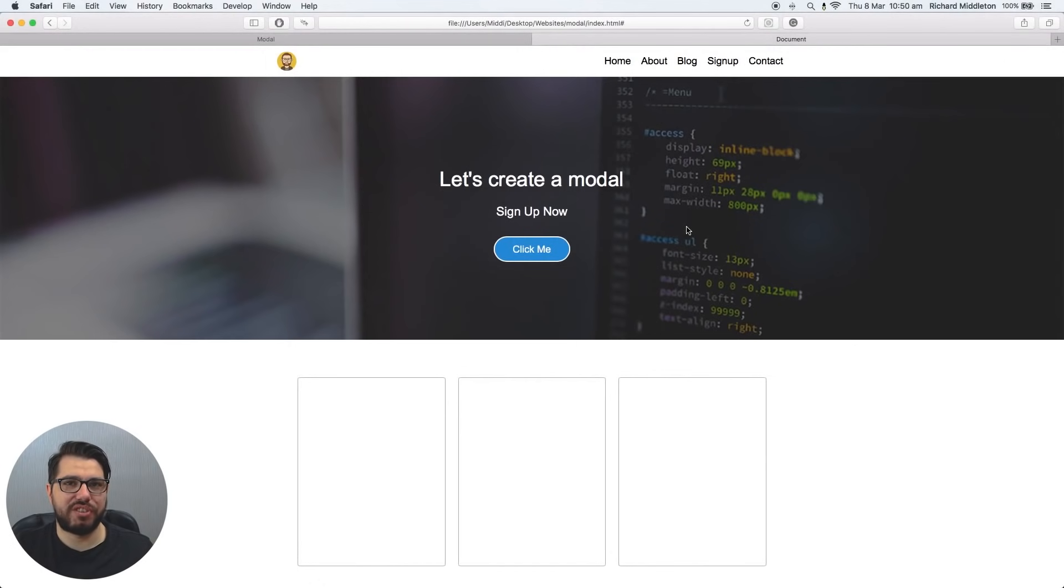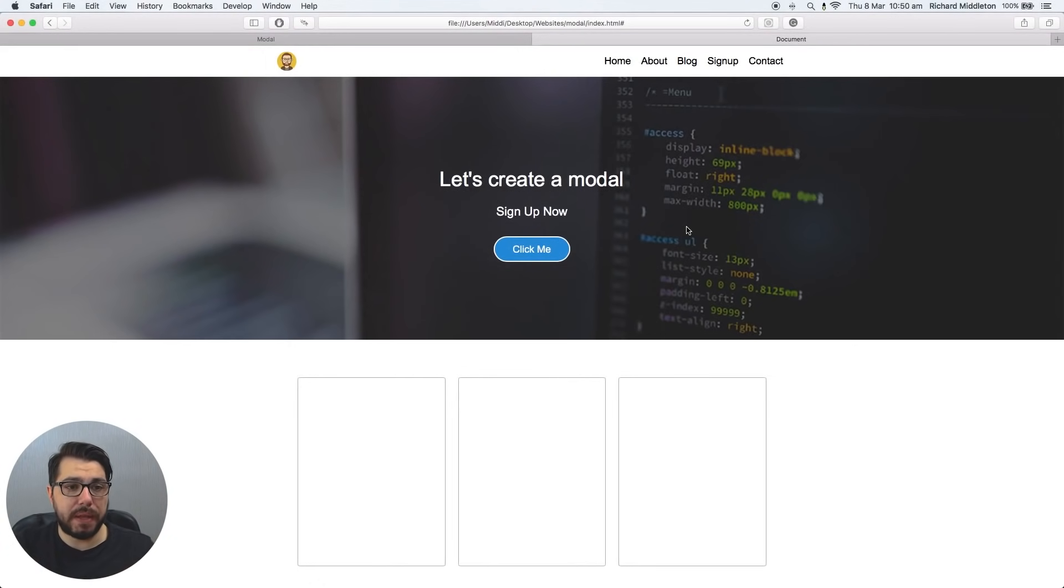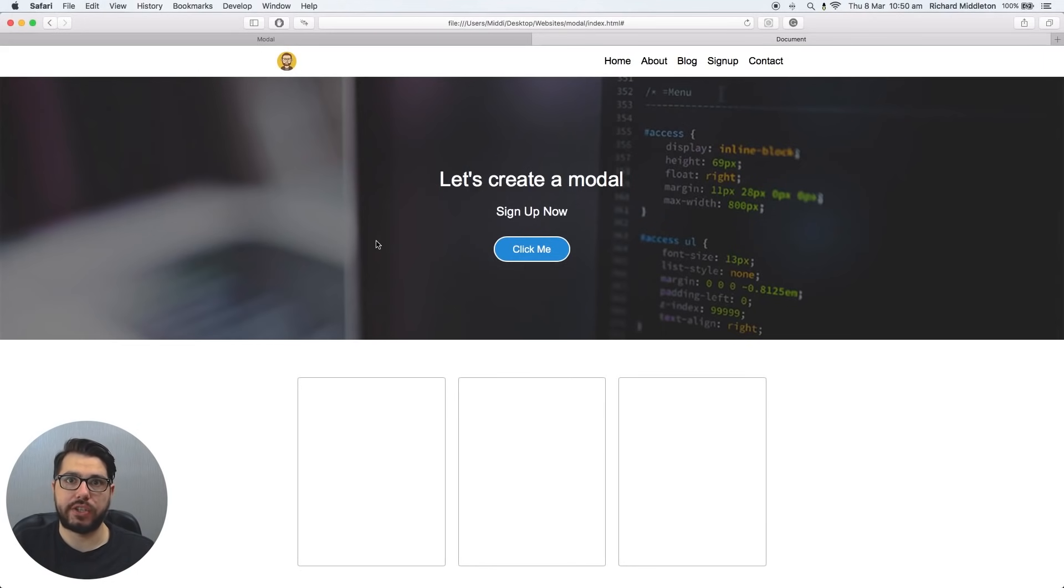Okay guys, so this is what we're actually creating today. As you can see, I've built this web page out for you already, so you don't have to build an actual web page to see this working.